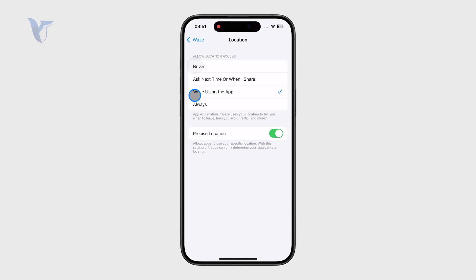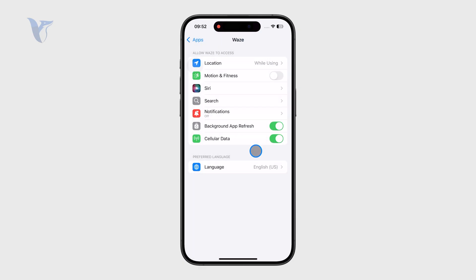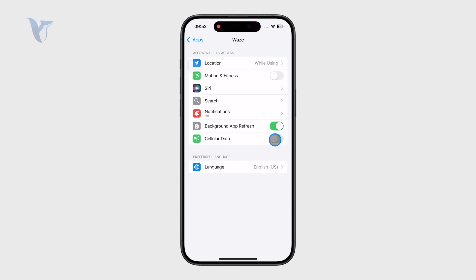You also have Background App Refresh, which is useful for some apps like weather so you get the latest information — perhaps even for Waze — but you can also turn it off if you don't want it. You also have cellular data access, so there are many different things which you can tweak and change.